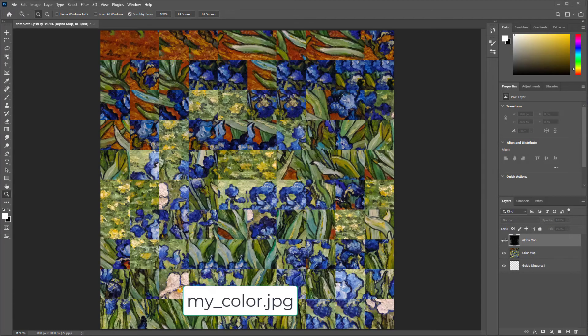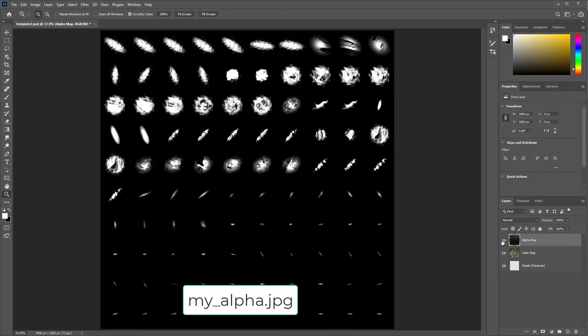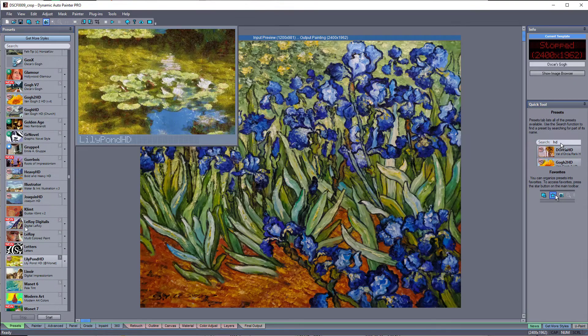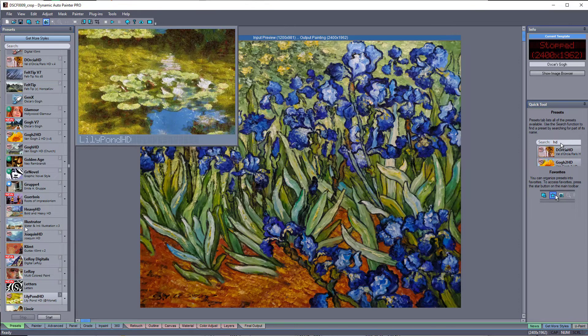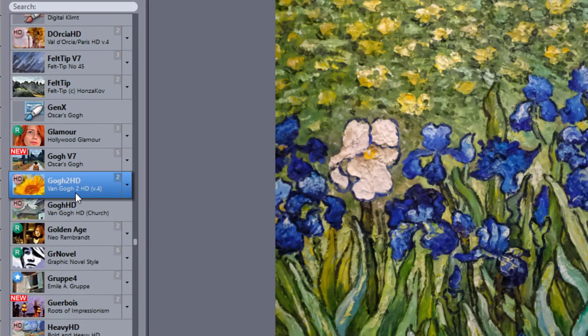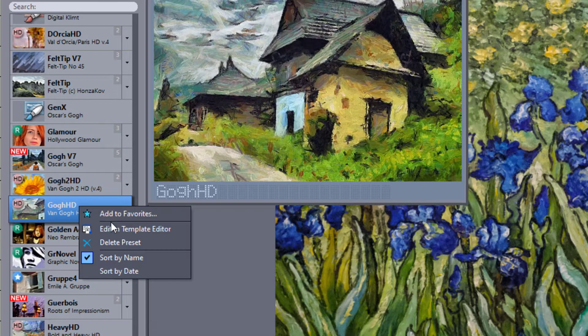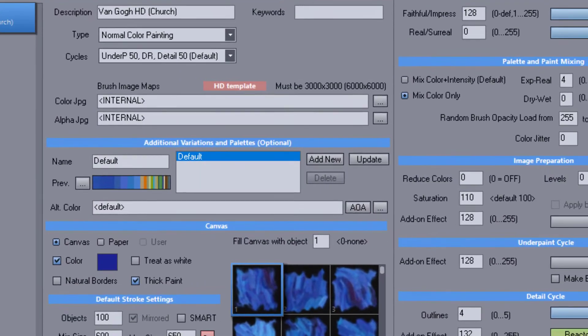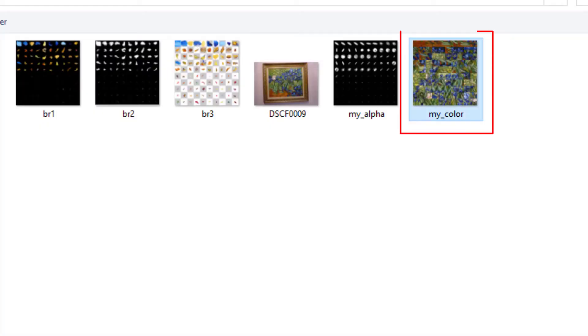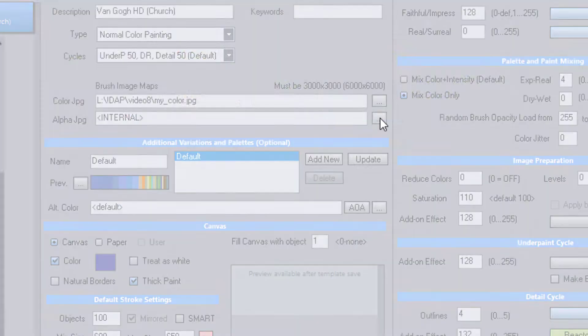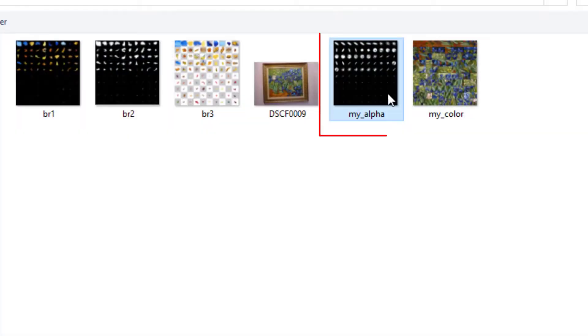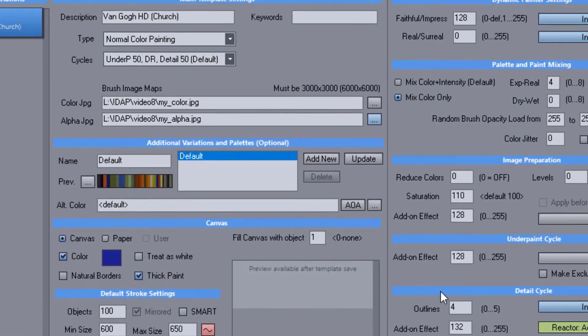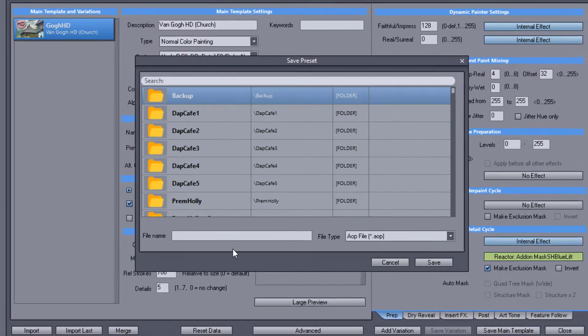When saved as JPEG files, these files can be then used to create a custom template. Simply select a similar starting template. Then go to edit and load both the color and alpha pictures you just made. Then save it under a different name.